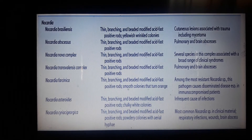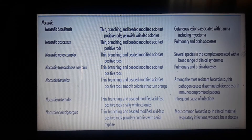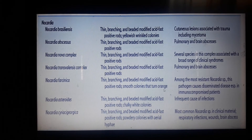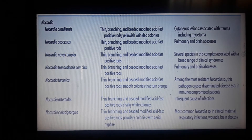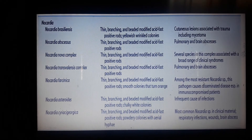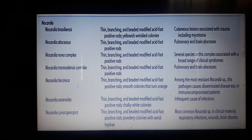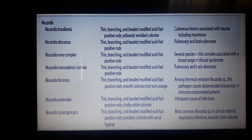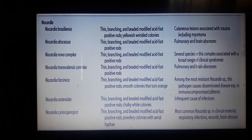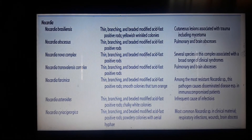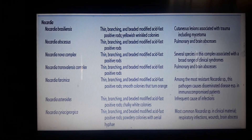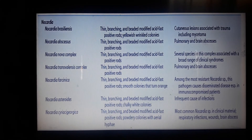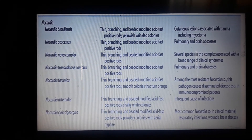Nocardia farcinica has almost the same characteristics but produces smooth colonies that turn orange. It is among the most resistant Nocardia species. This pathogen causes disseminated disease, especially in immunocompromised patients.